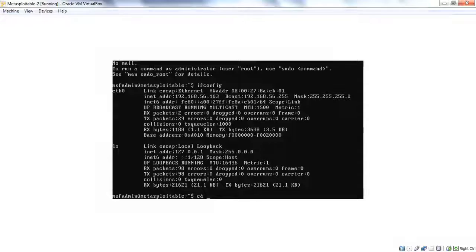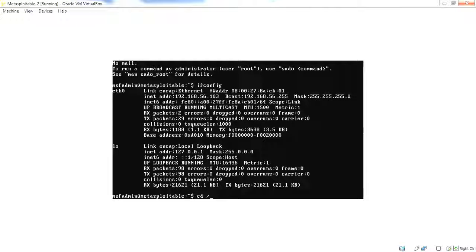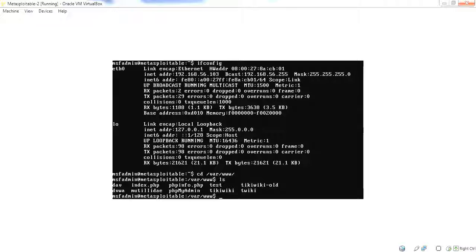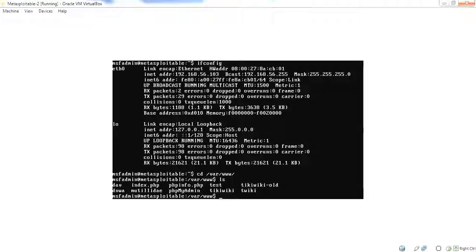If we go back to Metasploitable 2 and go to the /var/www directory and do a listing, we can see that Mutillidae is just one application. There's also phpinfo, phpMyAdmin, TikiWiki, DVWA, and so forth.